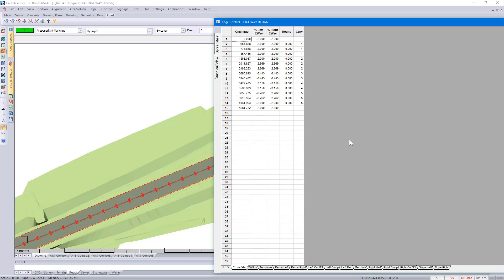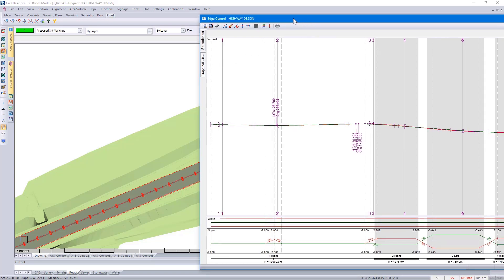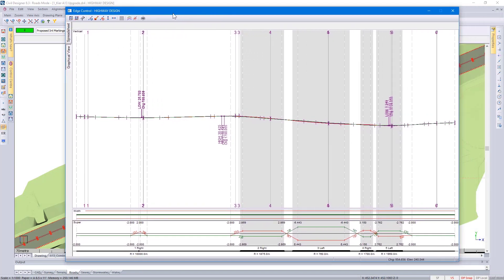You are still able to click on these figures and make changes. Alternatively, if you go to the graphical view, you can view your super elevation from the side view.